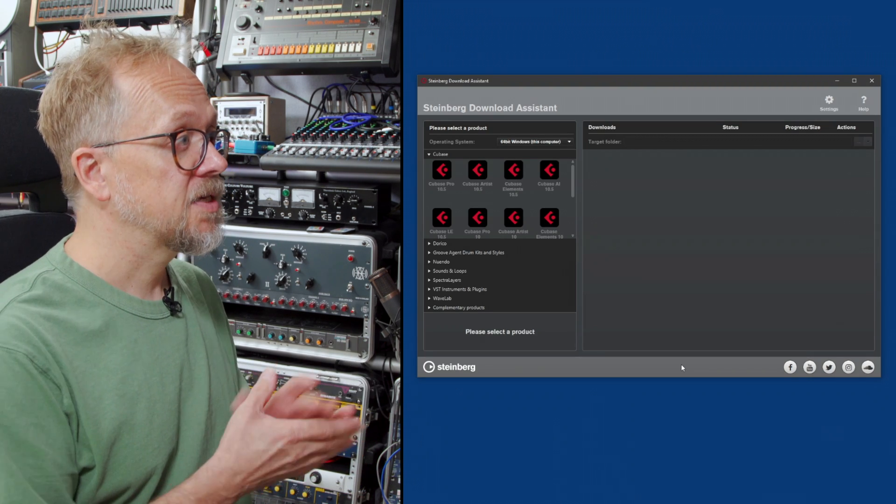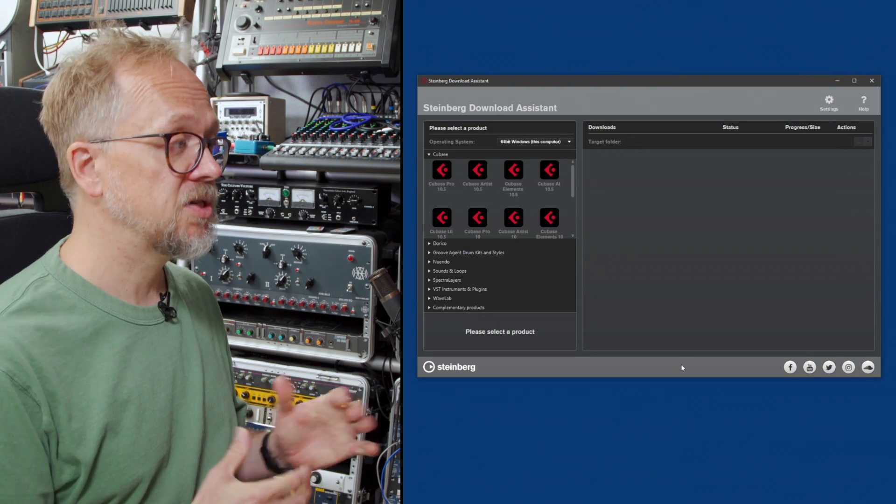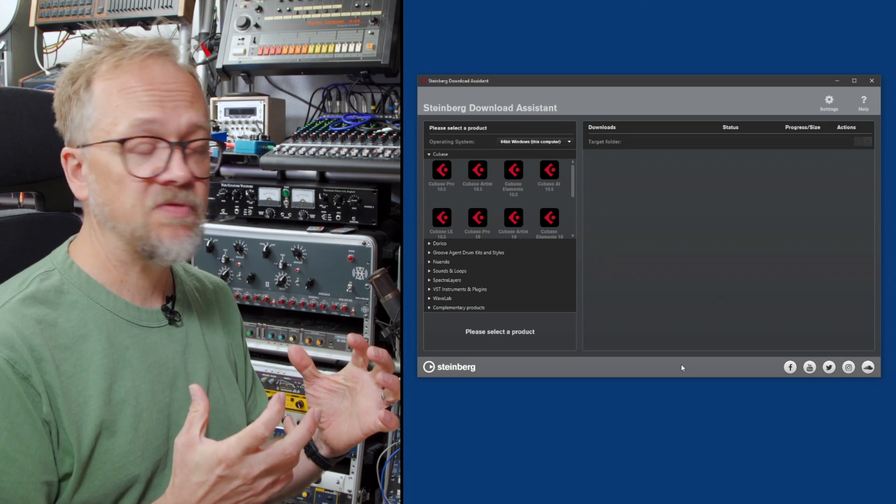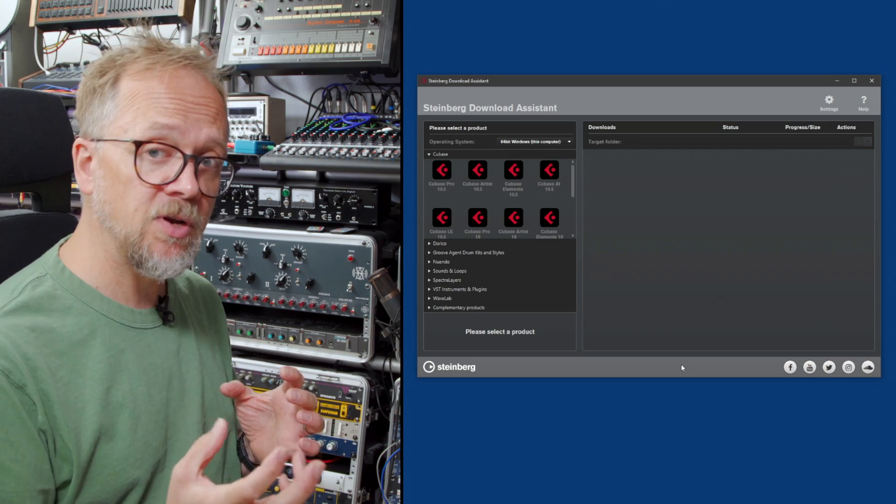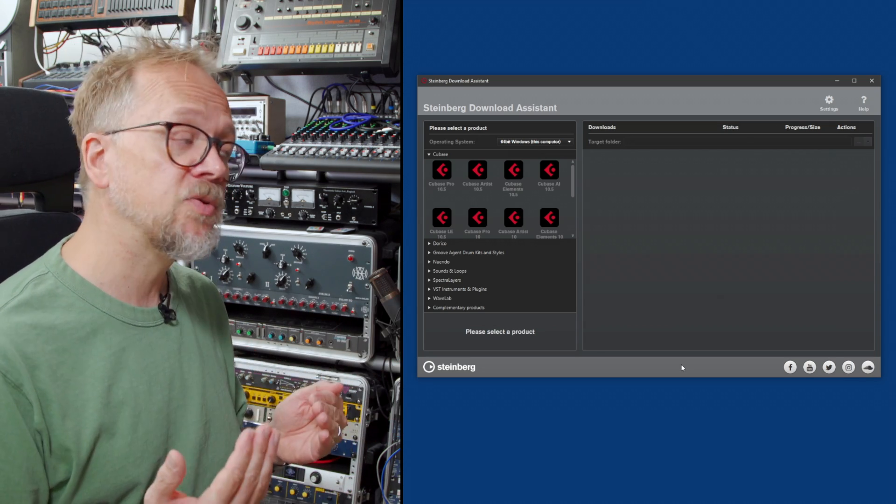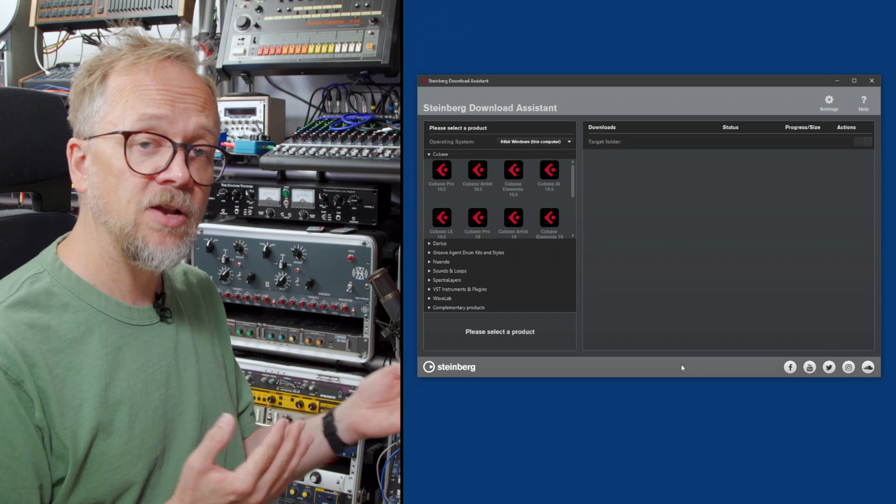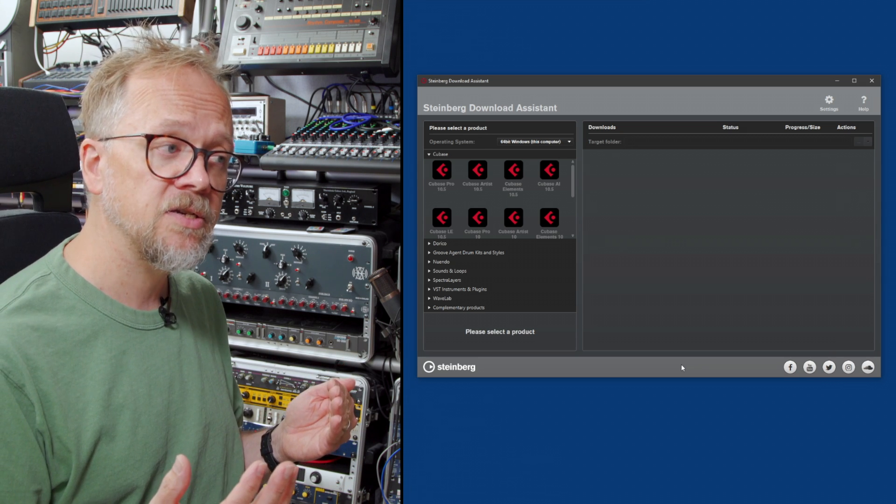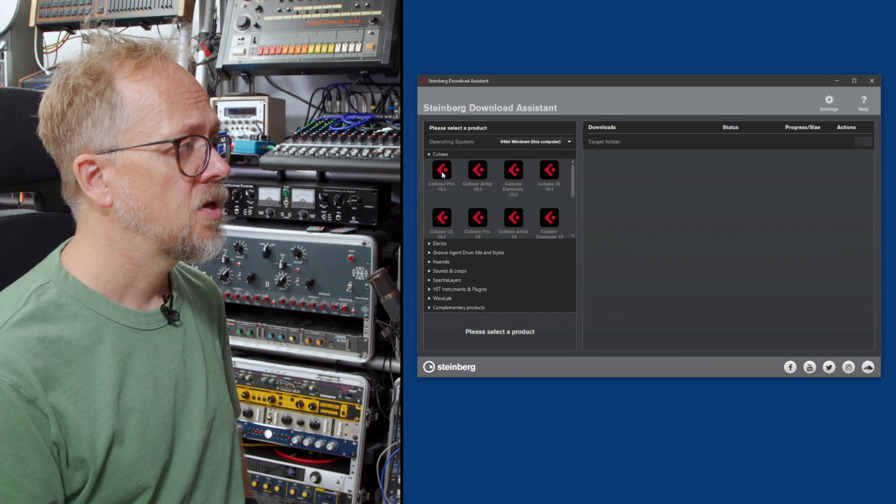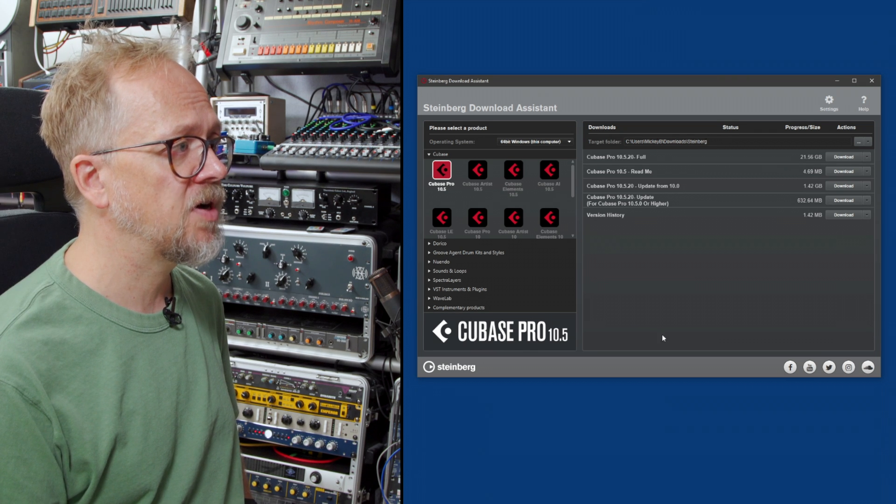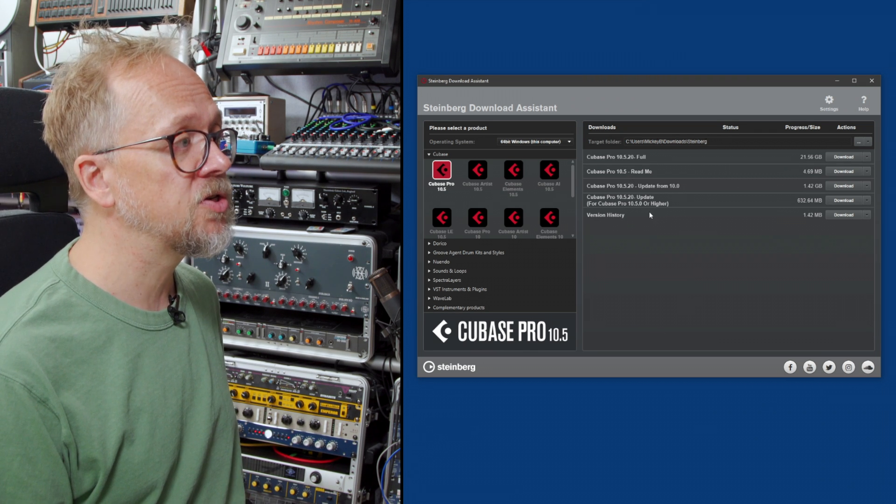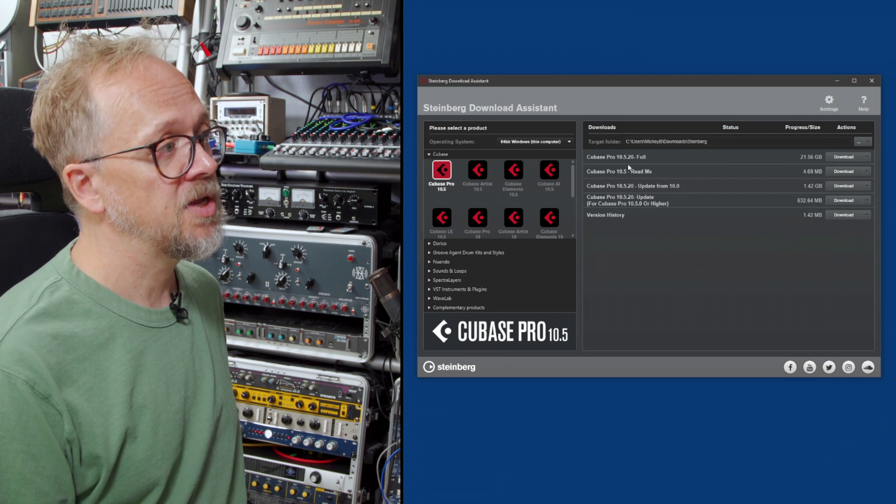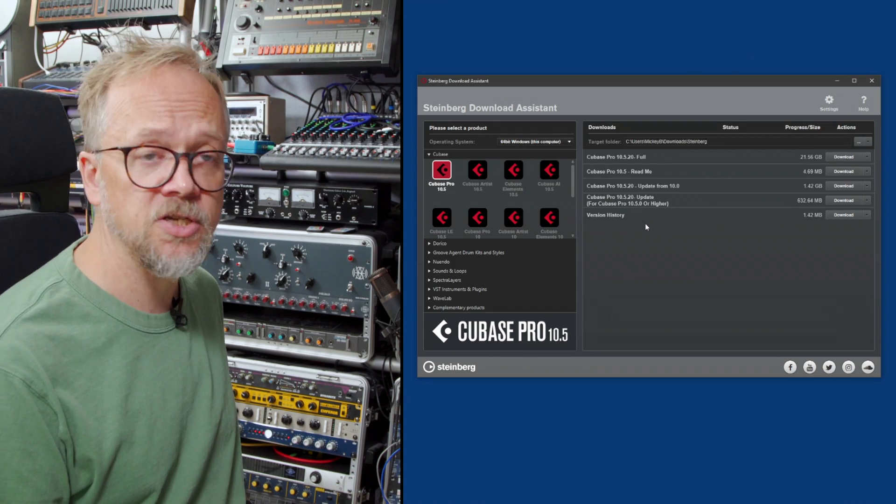Cubase has the Steinberg download assistant, the first point of impact and here this is where you can actually download the software but also you can come back to it later on and use it to download extra content. Here you can see we have Cubase Pro 10.5 and all the various versions including the full updates, the full version and so on.